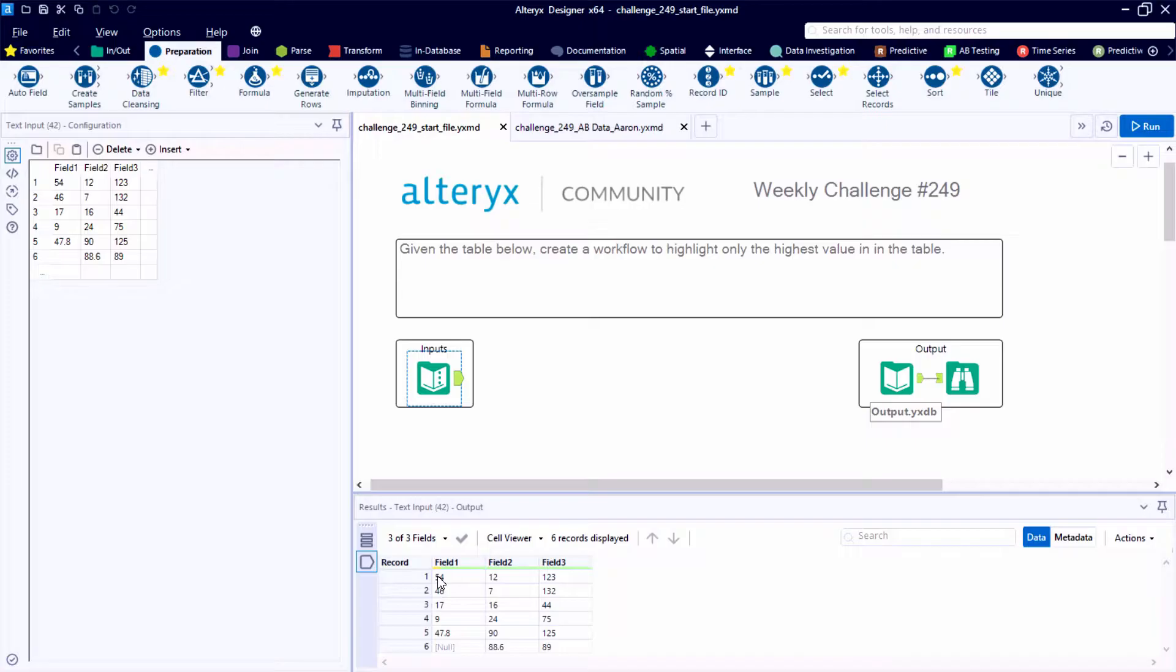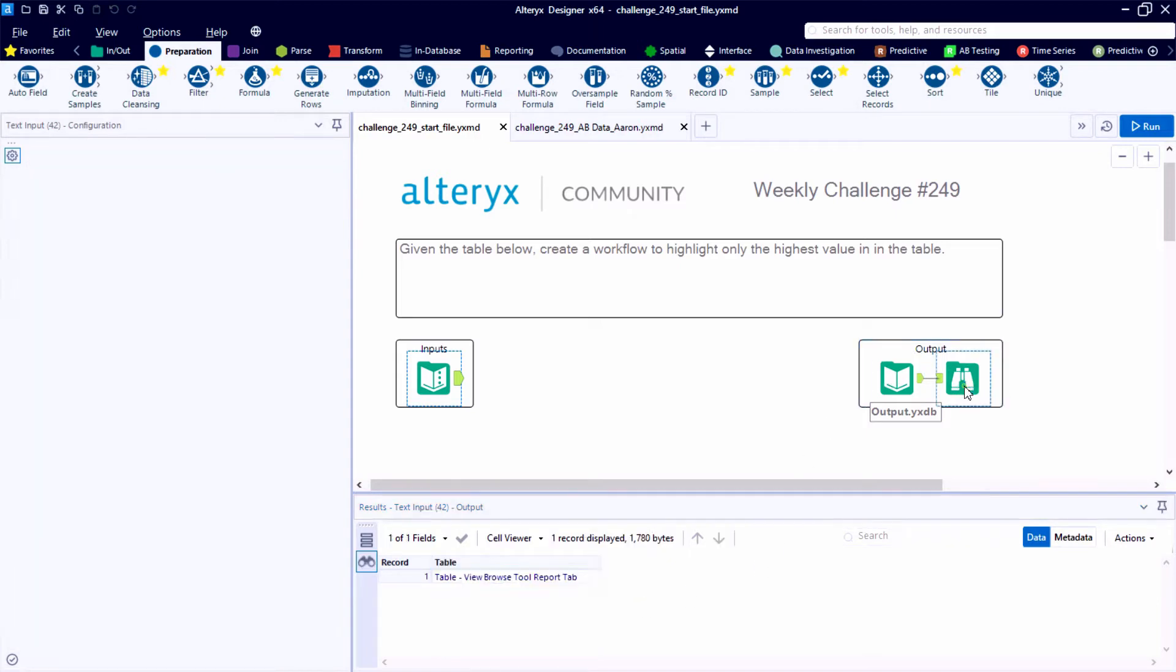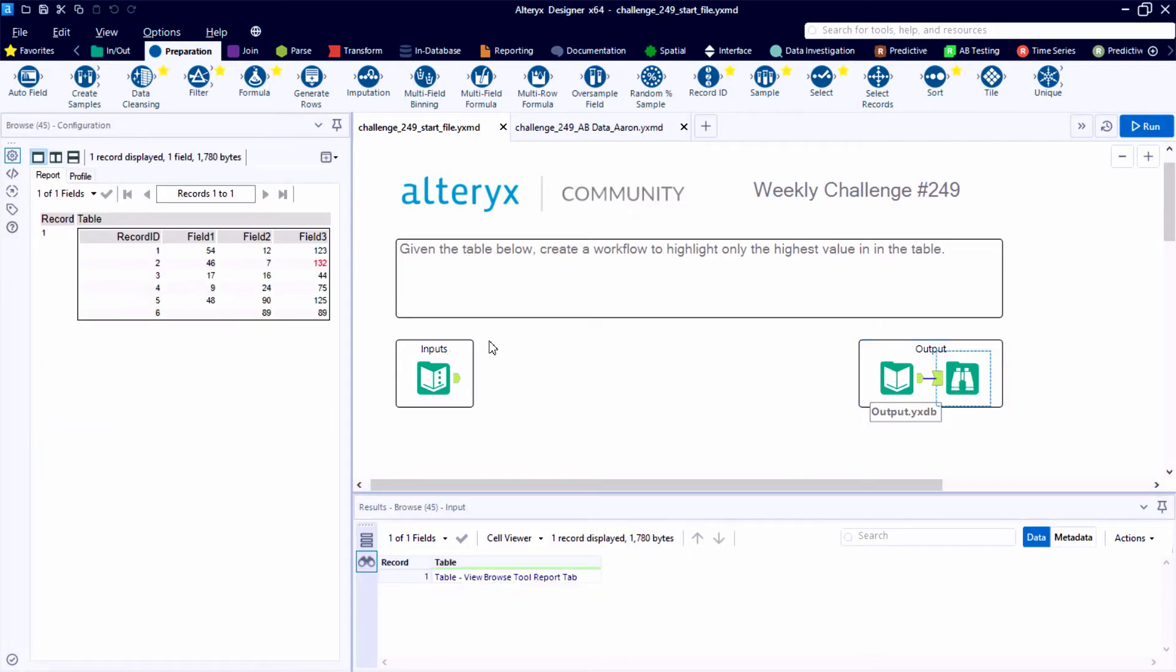As we open Alteryx and we look at our input, it's a very simple data table. We have three fields, field one, two, and three. We have a maximum of six records. And taking a look at the output, we've added a record ID, and then we have some conditional formatting built into our report structure that highlights the cell with the largest value.